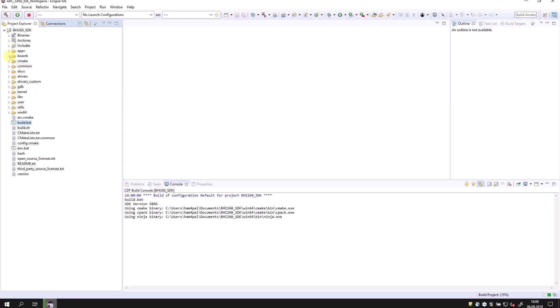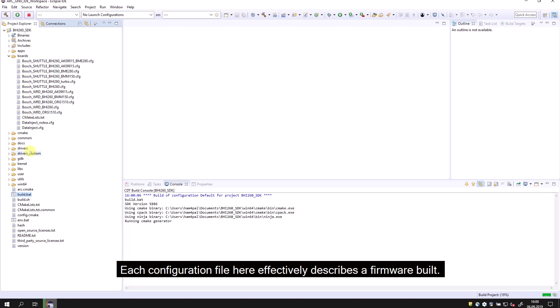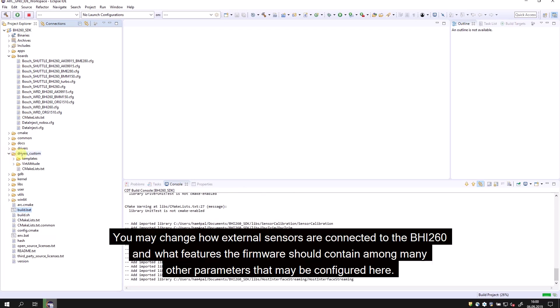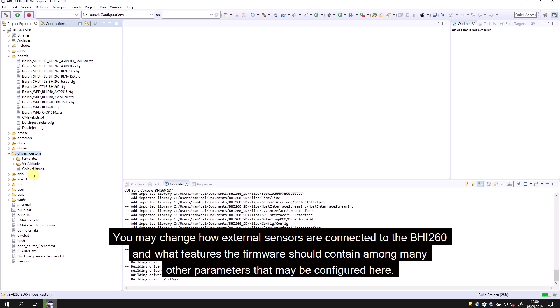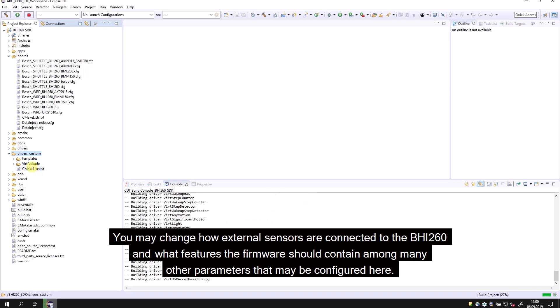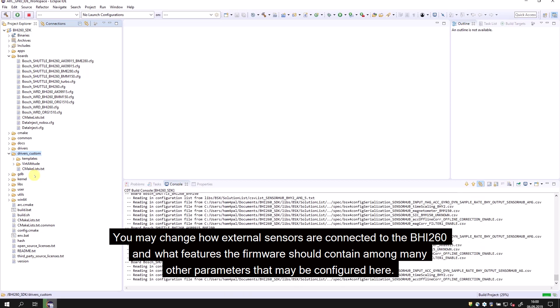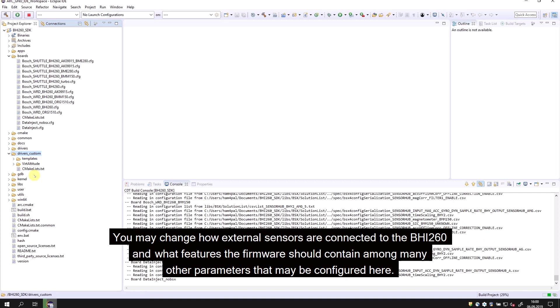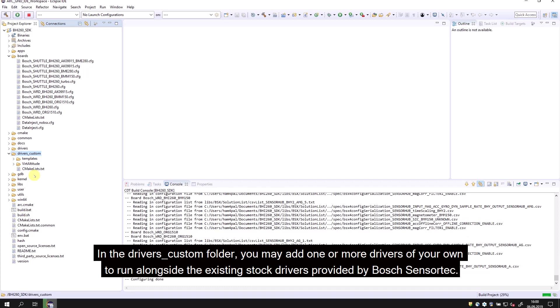Let's start with the Boards folder. Each configuration file here effectively describes a firmware build. You may change how external sensors are connected to the BHI-260 and what features the firmware should contain, among many other parameters. In the drivers/custom folder, you may add one or more drivers of your own to run alongside the existing stock drivers provided by Bosch Sensortec.